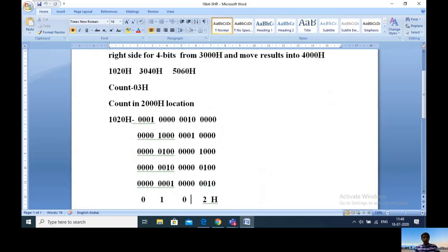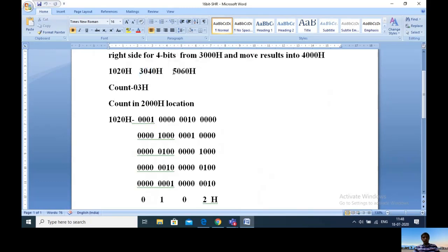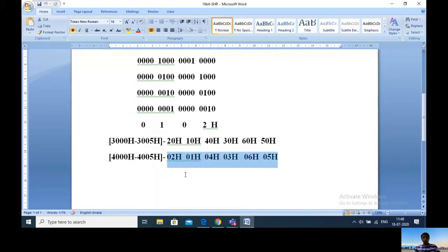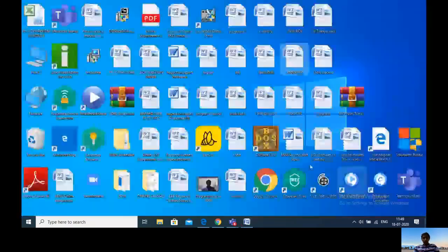Similarly, if you see 3040H, the result is 0304H - lower is 04, higher is 03. For 5060H shifted 4 bits right, 05 is the higher byte and 06 is the lower part. Results are: 0201, 0403, 0605. Let's verify these results in the programming part.